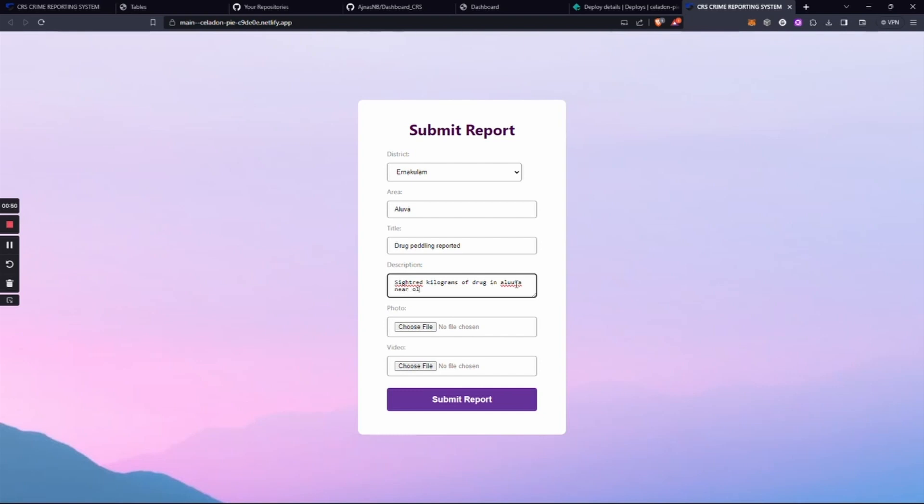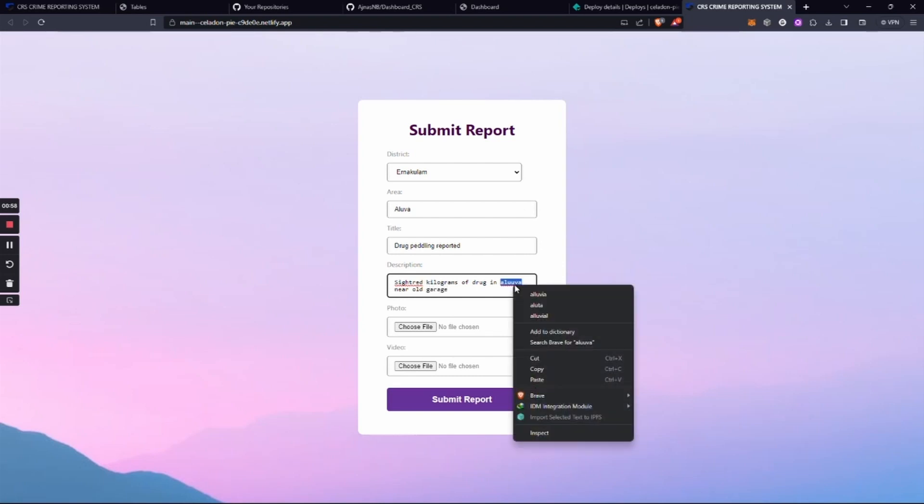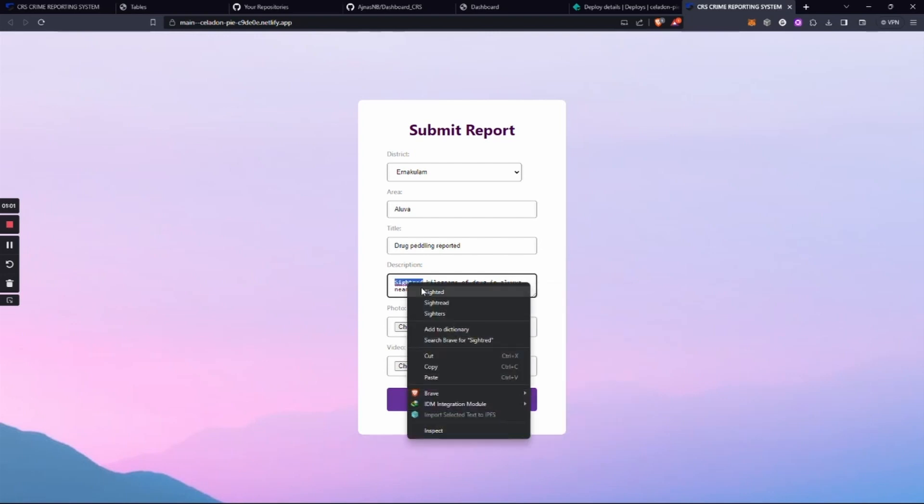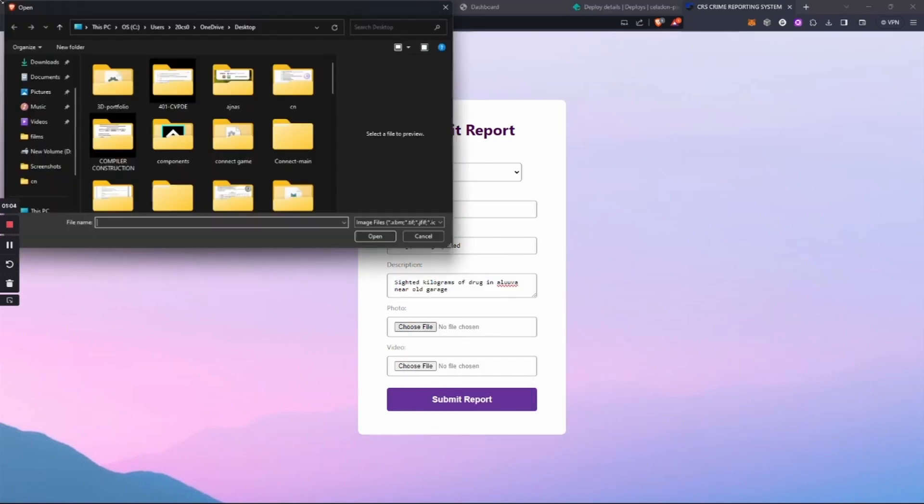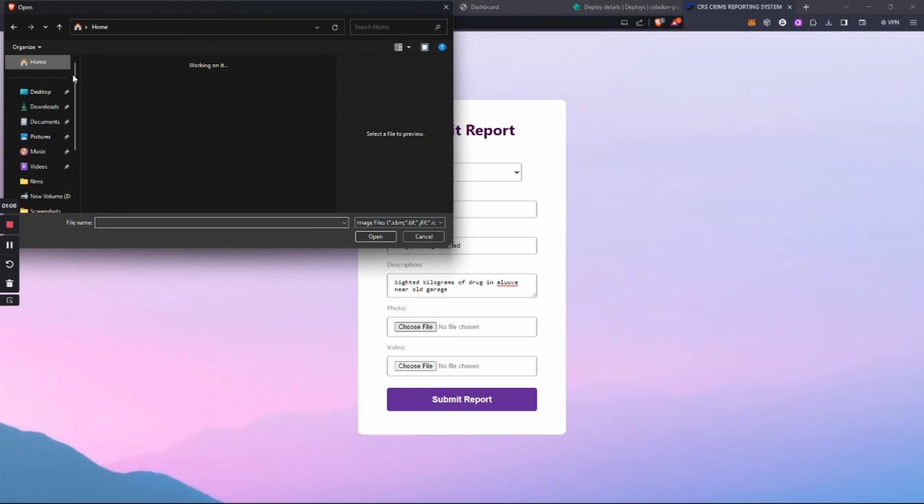will be in danger, or their families will be in danger. In that kind of situation, you can use this reporting system. It is blockchain-based and completely secure. Nobody can trace you, and even the people who are